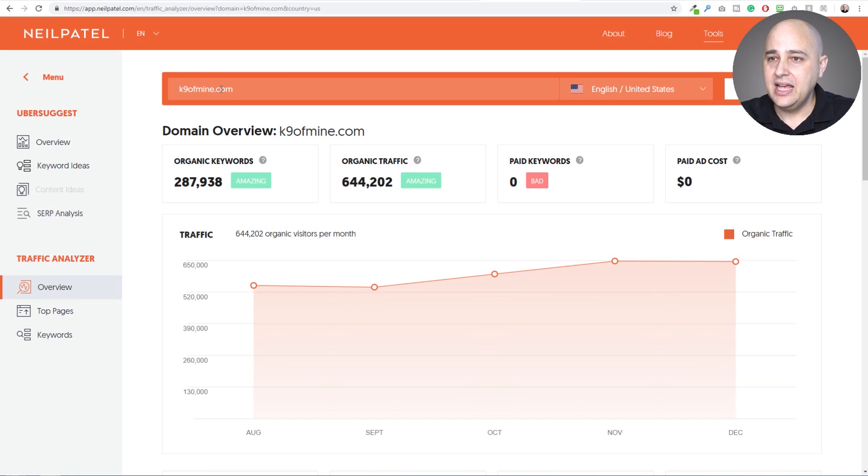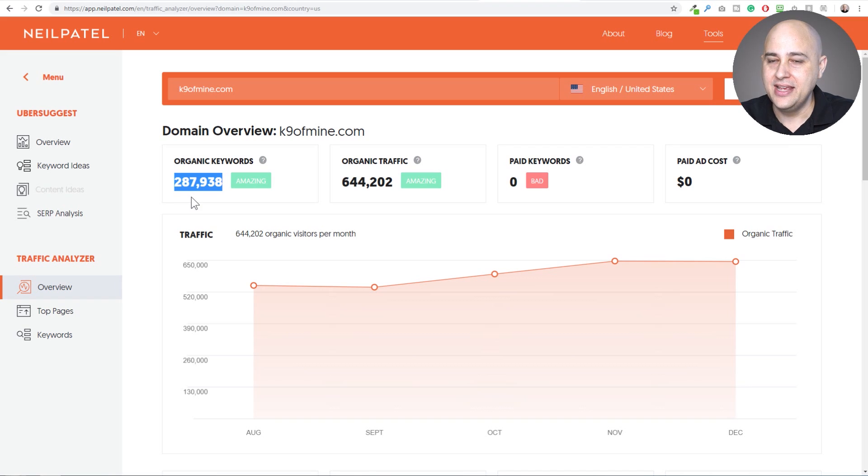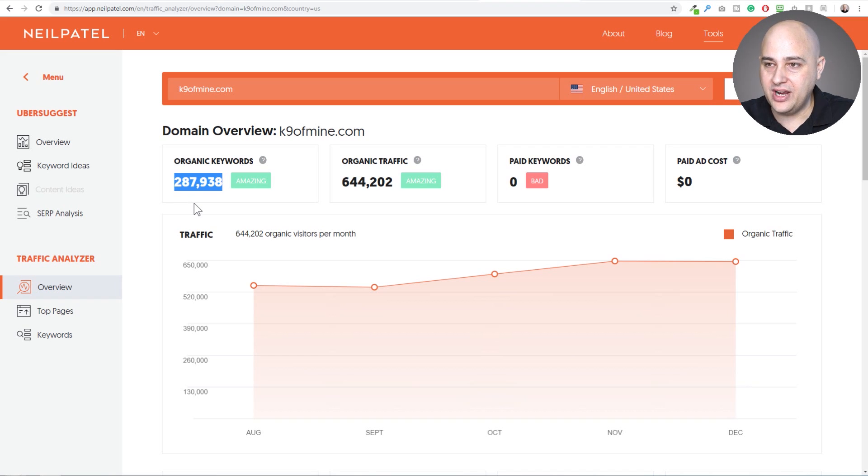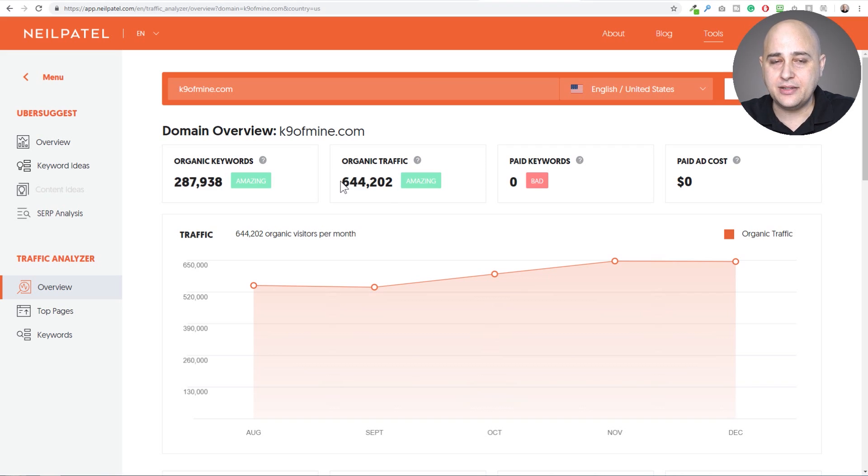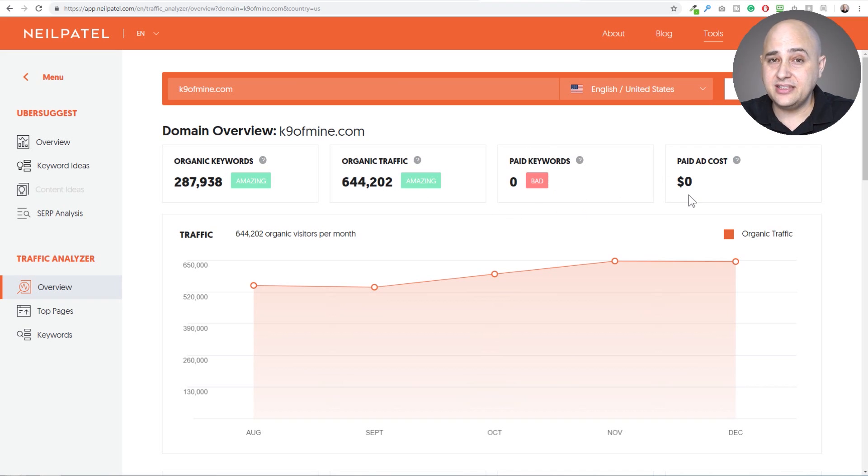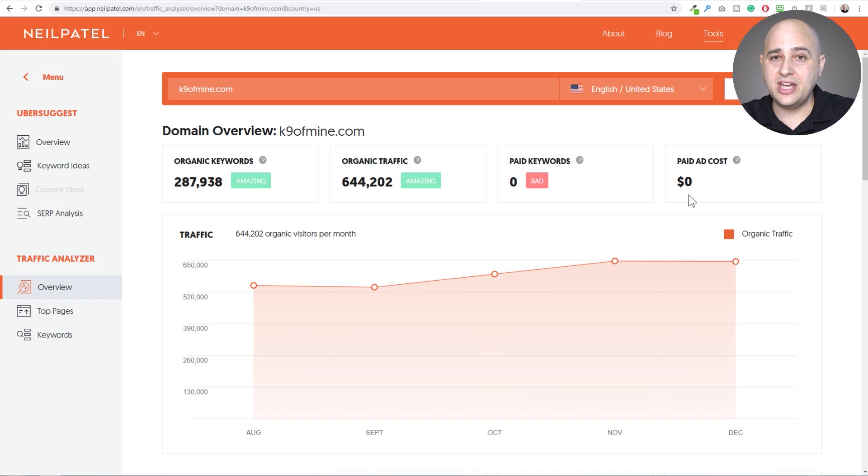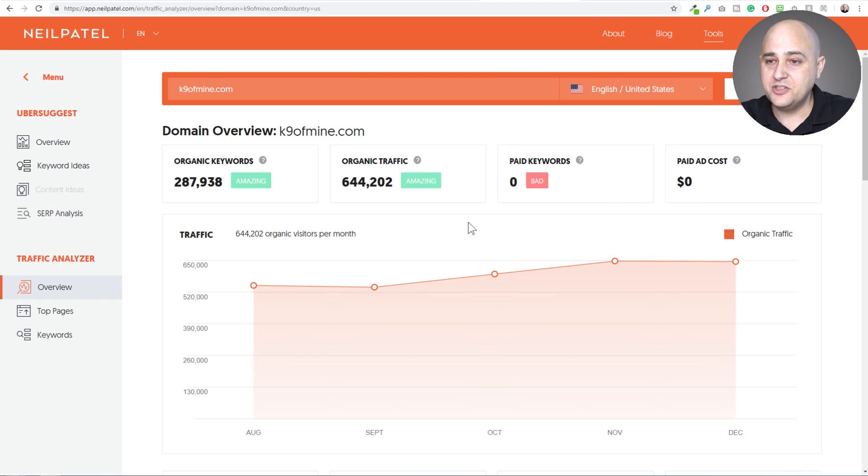So I popped in this URL K9 of Mine and it shows me some stats here. First, how many organic keywords that this website is ranking for. They are ranking for a massive amount of keyword phrases and there's no surprise that they have an estimate of 650,000 visitors on their website. They're doing fantastic. They're not doing any paid advertising. It's another nice thing about this tool. If a URL or a website is doing paid advertising, it will show you the keywords that they are advertising on. This is just amazing stuff, especially considering you're not paying for it.